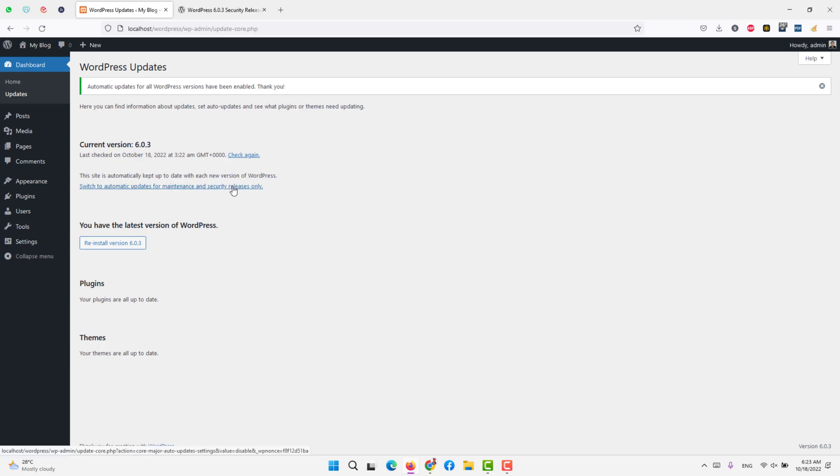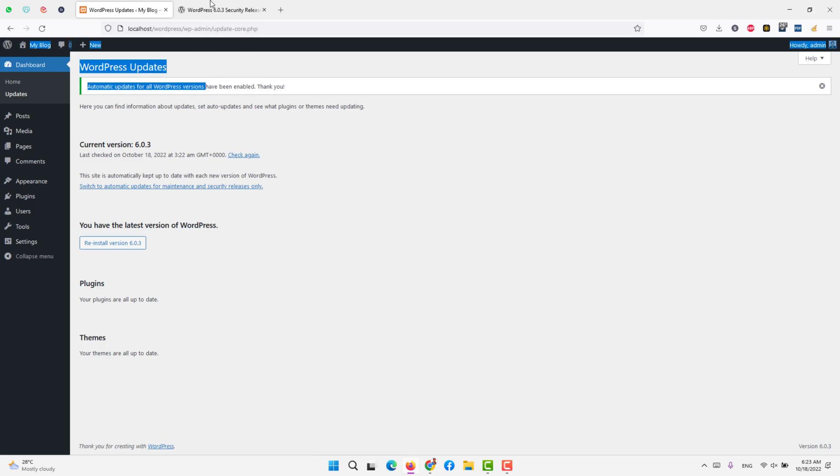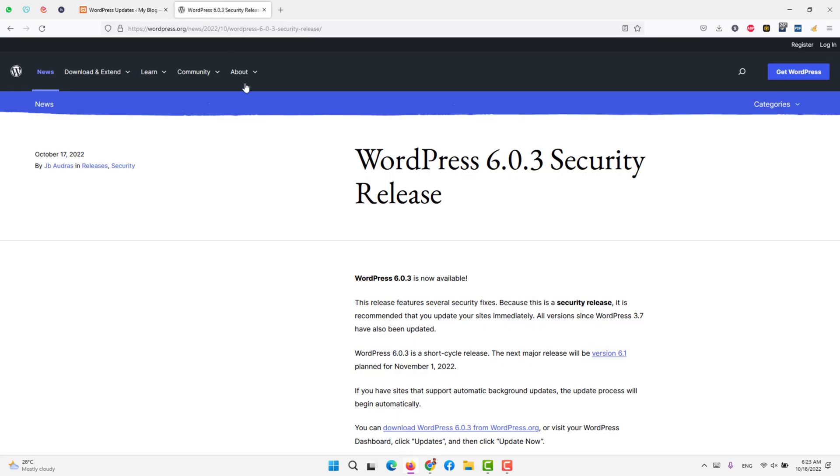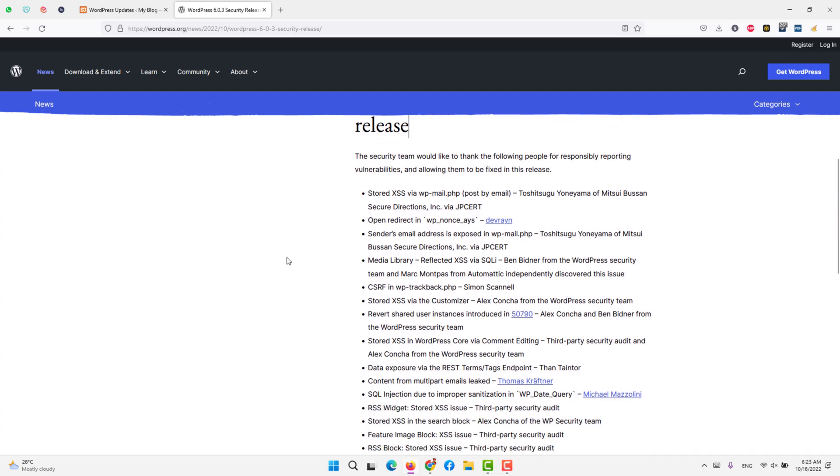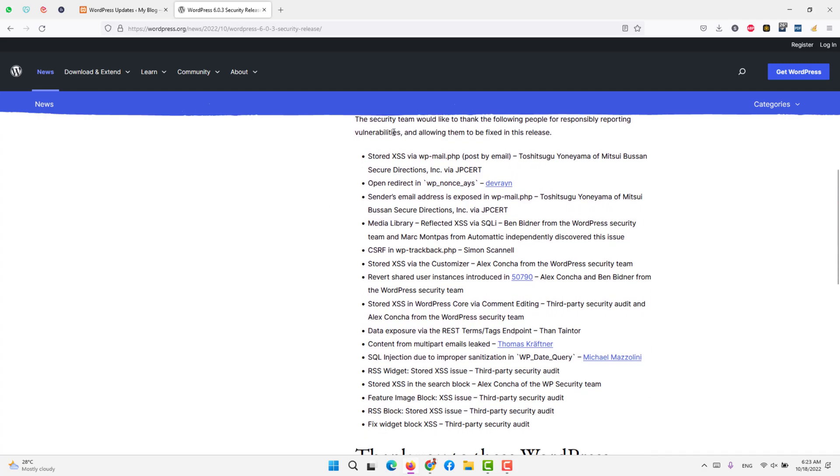But what is under 6.0.3? It is mainly a security update that includes the stored XSS. XSS is cross-site scripting via WP mail. That means the stored cross-site scripting that could have been done by the mail or how you send the post through email has been blocked or updated.